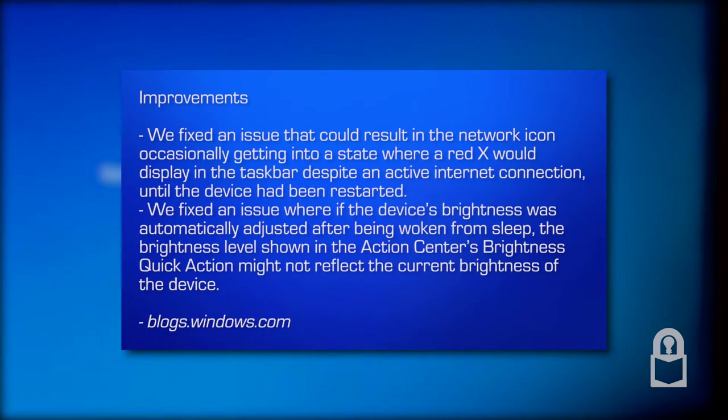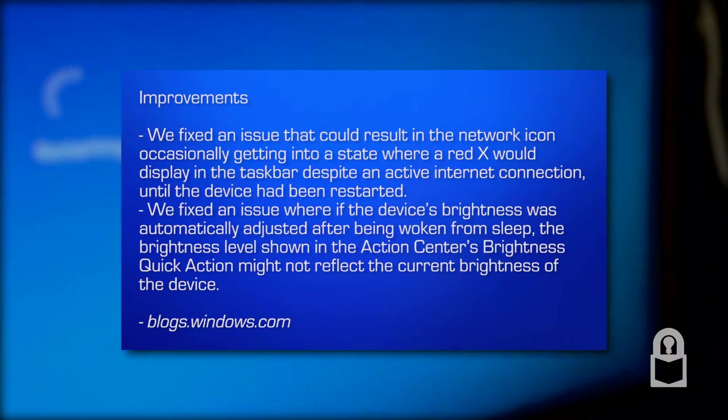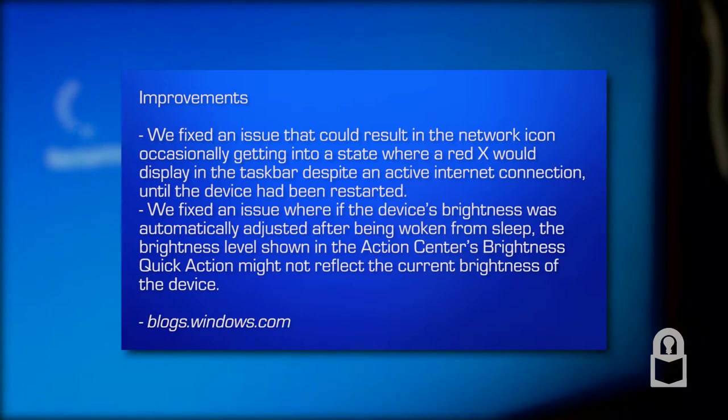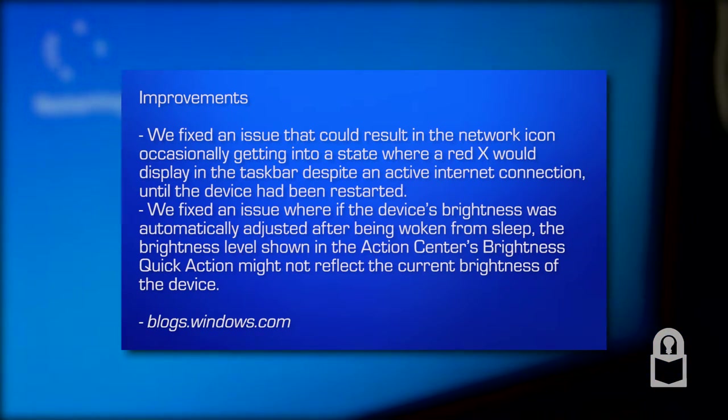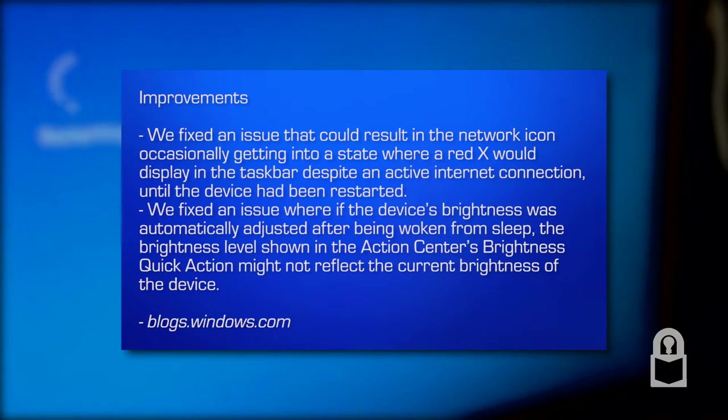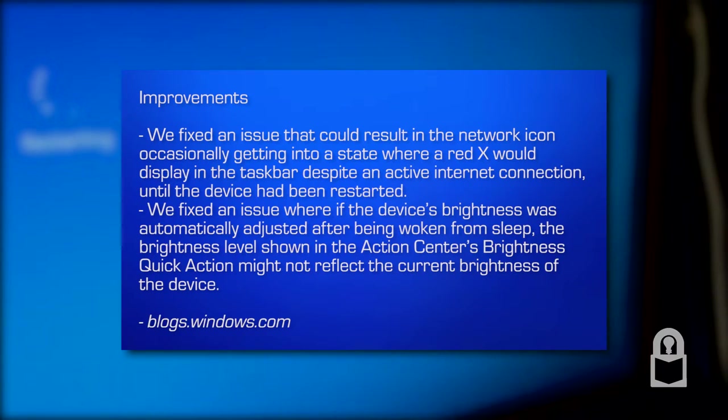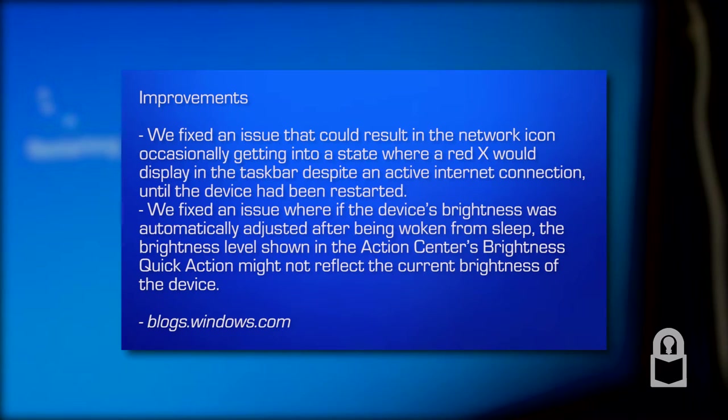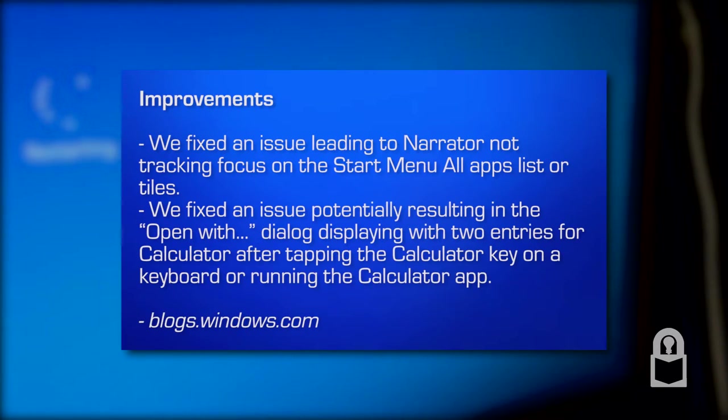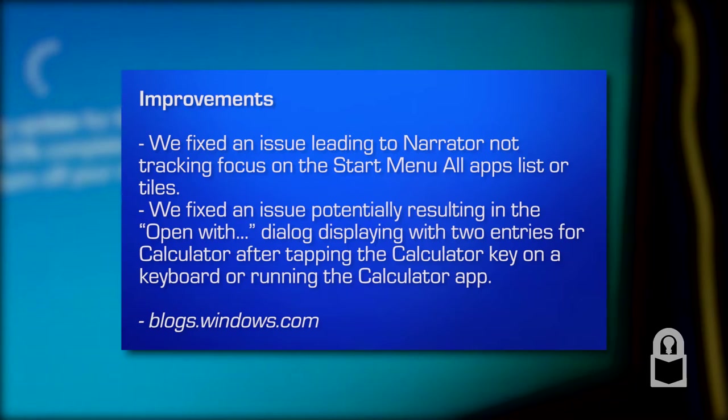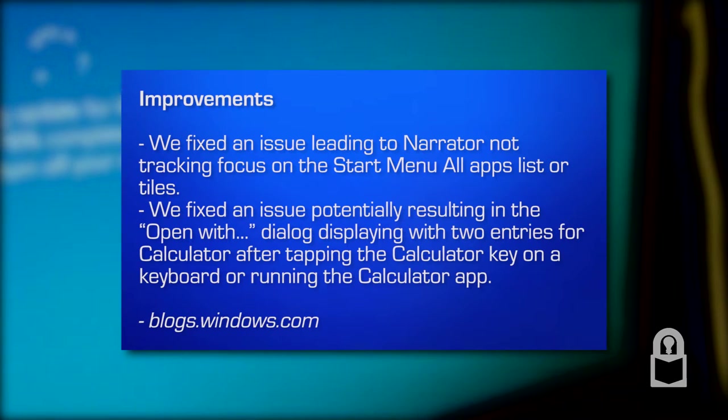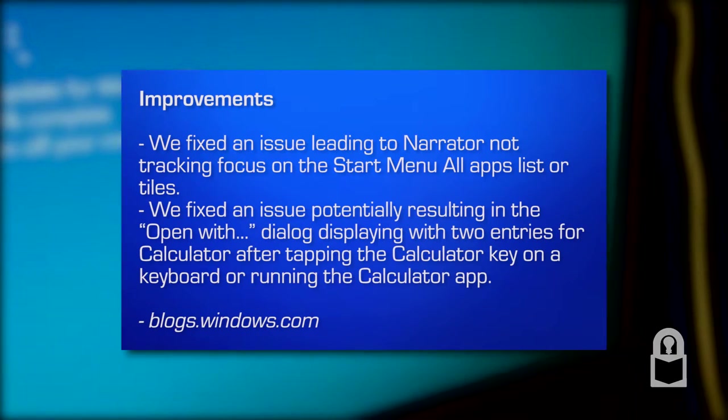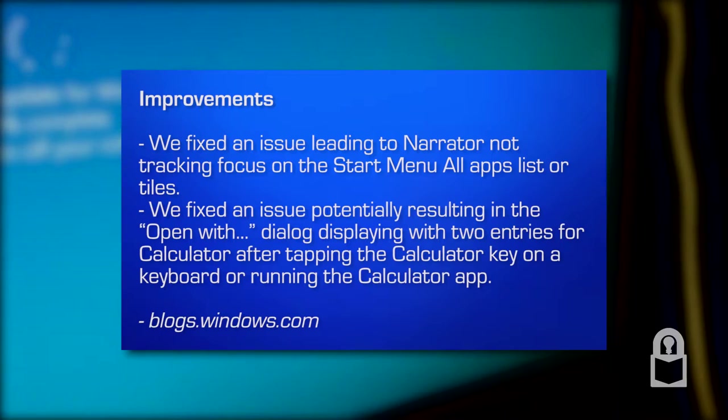We fixed an issue that could result in the network icon occasionally getting into a state where a red X would display in the taskbar despite an active internet connection until the device has been restarted. We fixed an issue where if the device brightness was automatically adjusted after being woken from sleep, the brightness level shown in Action Center's brightness quick action might not reflect the current brightness. We fixed an issue leading to Narrator not tracking focus on the Start menu all apps list. We fixed an issue potentially resulting in the Open With dialogue box displaying with two entries for Calculator.